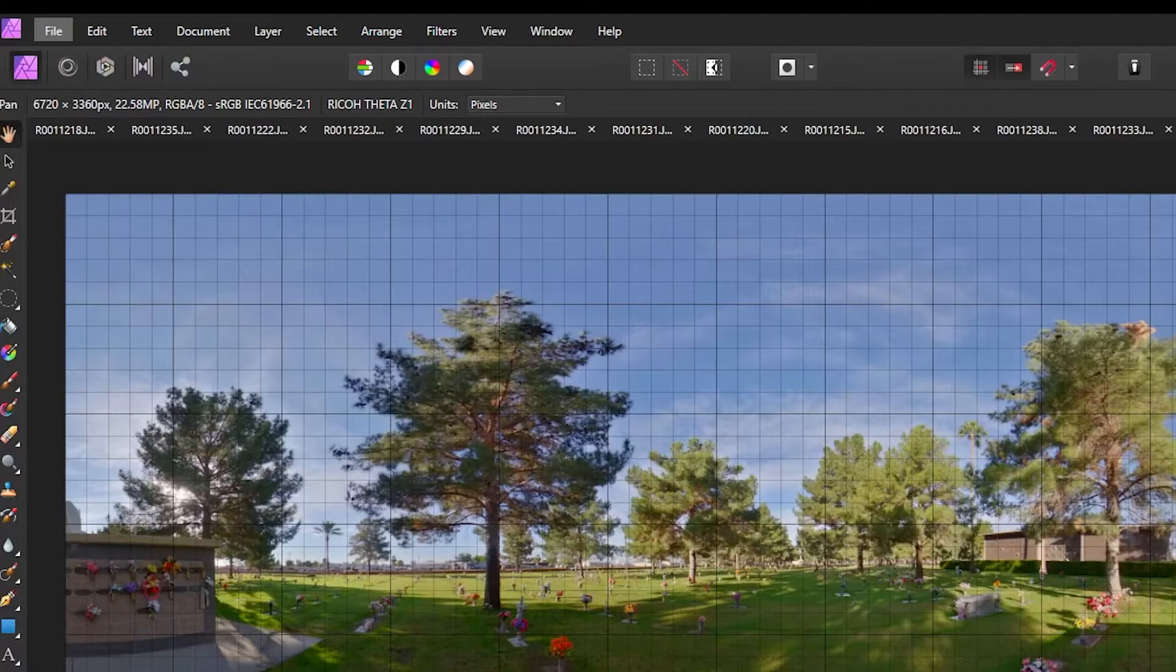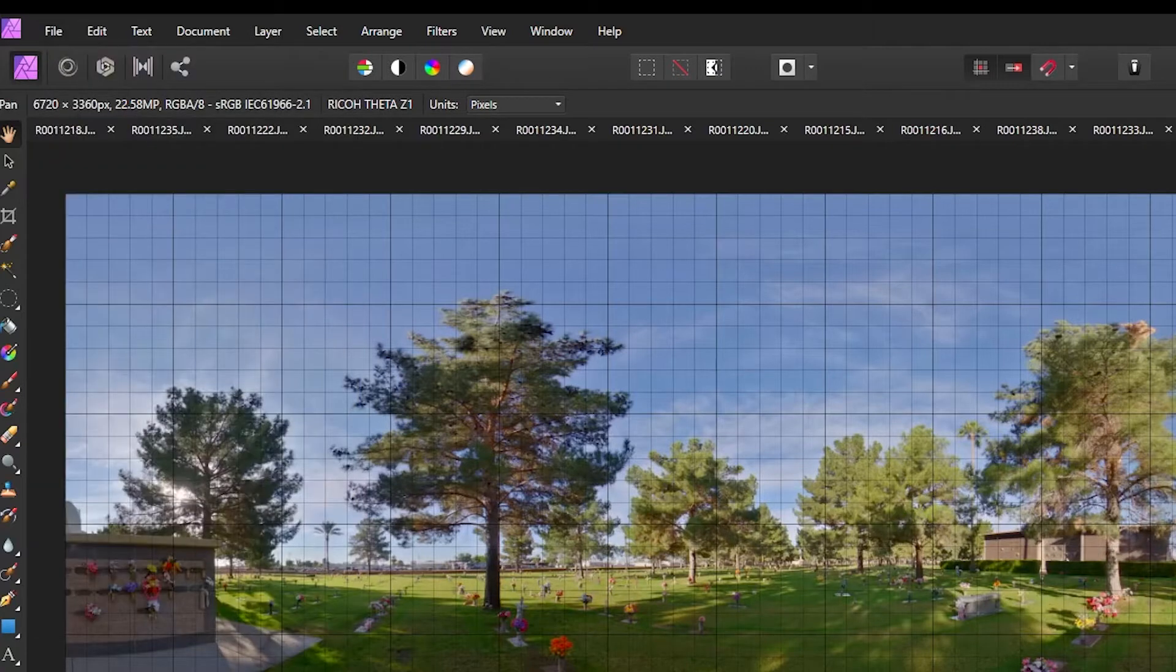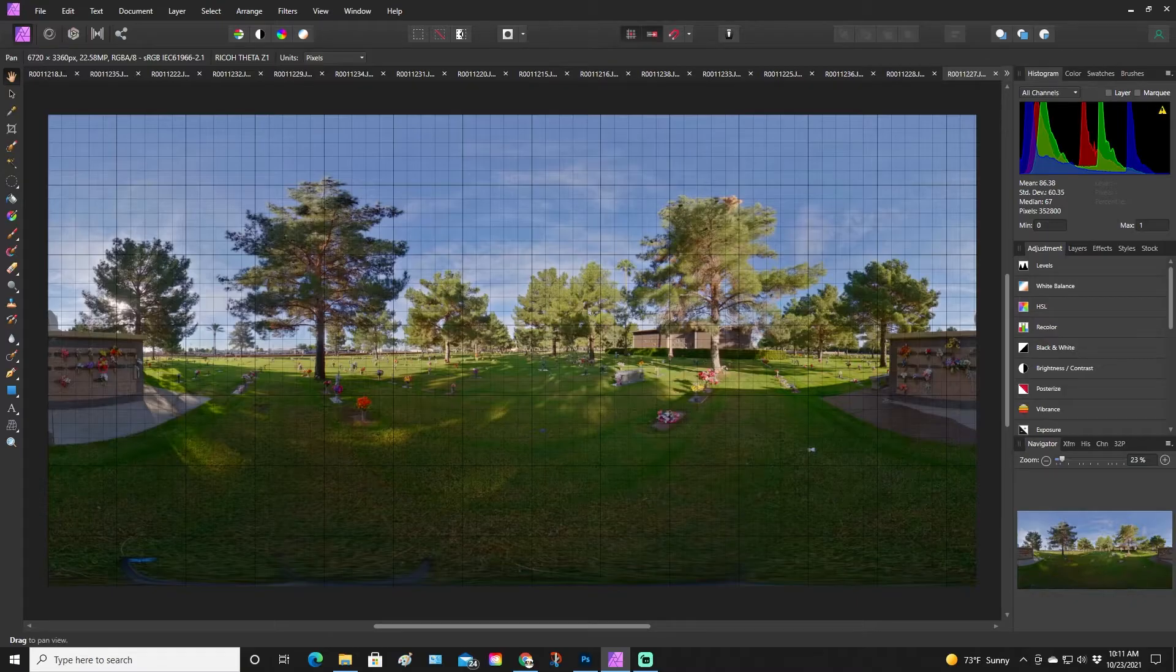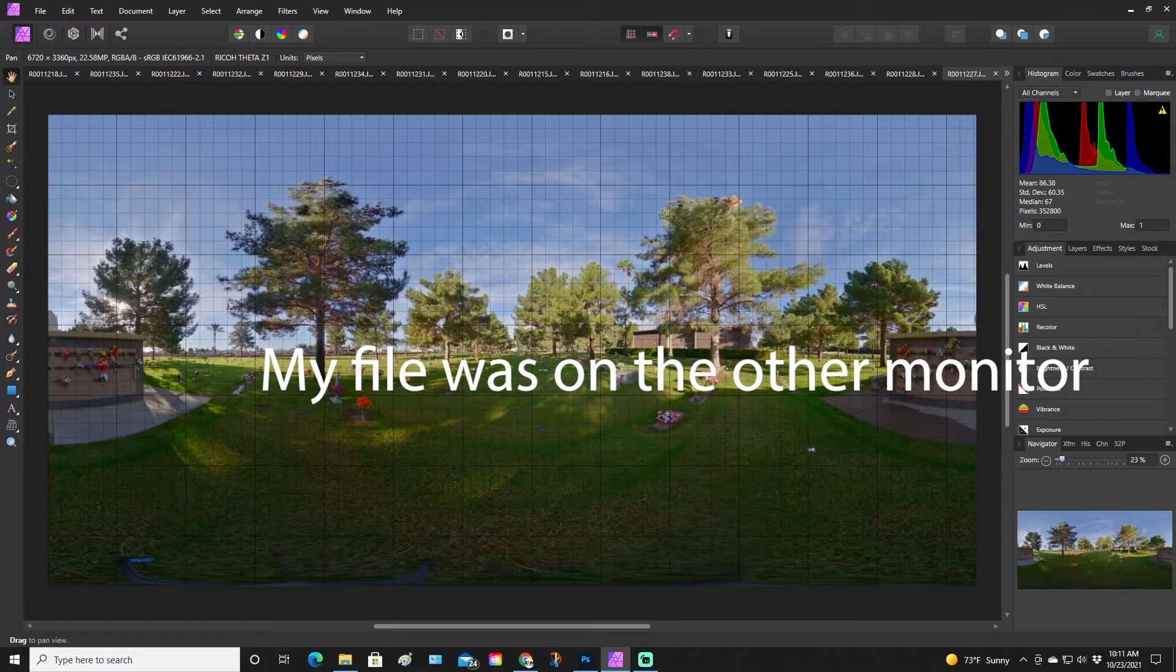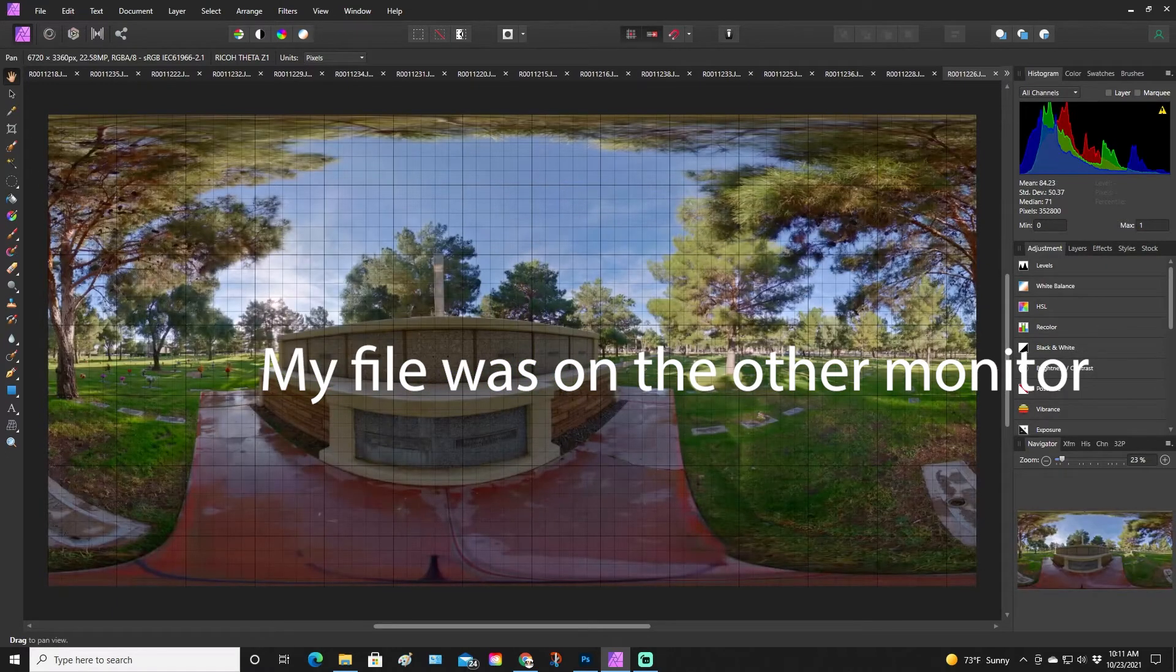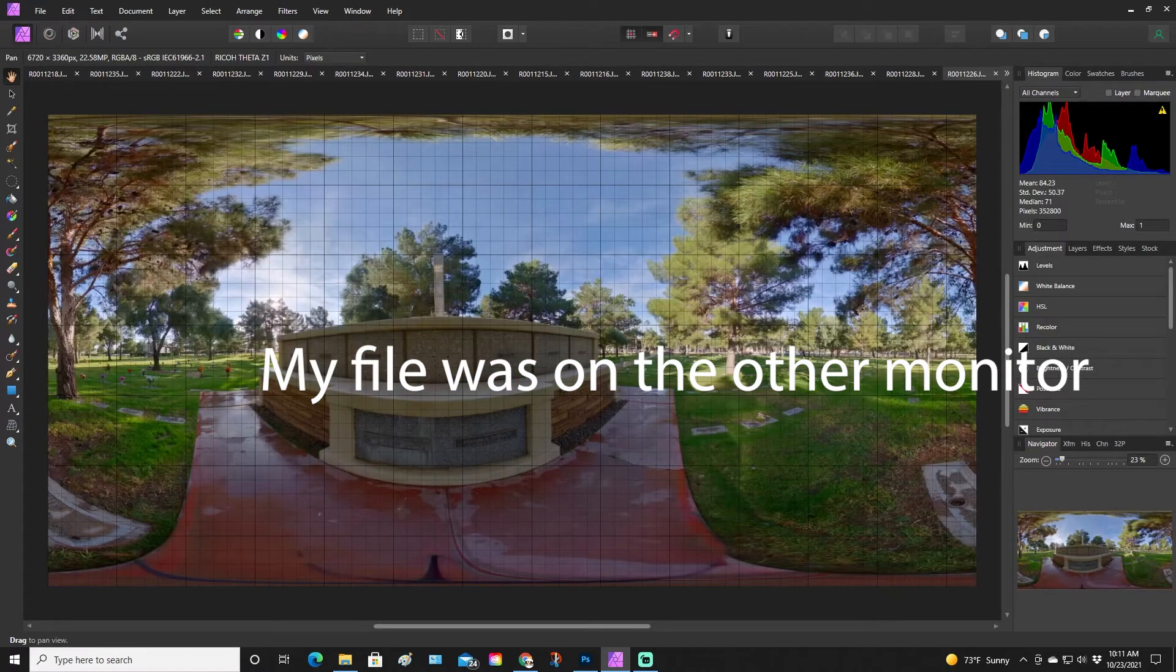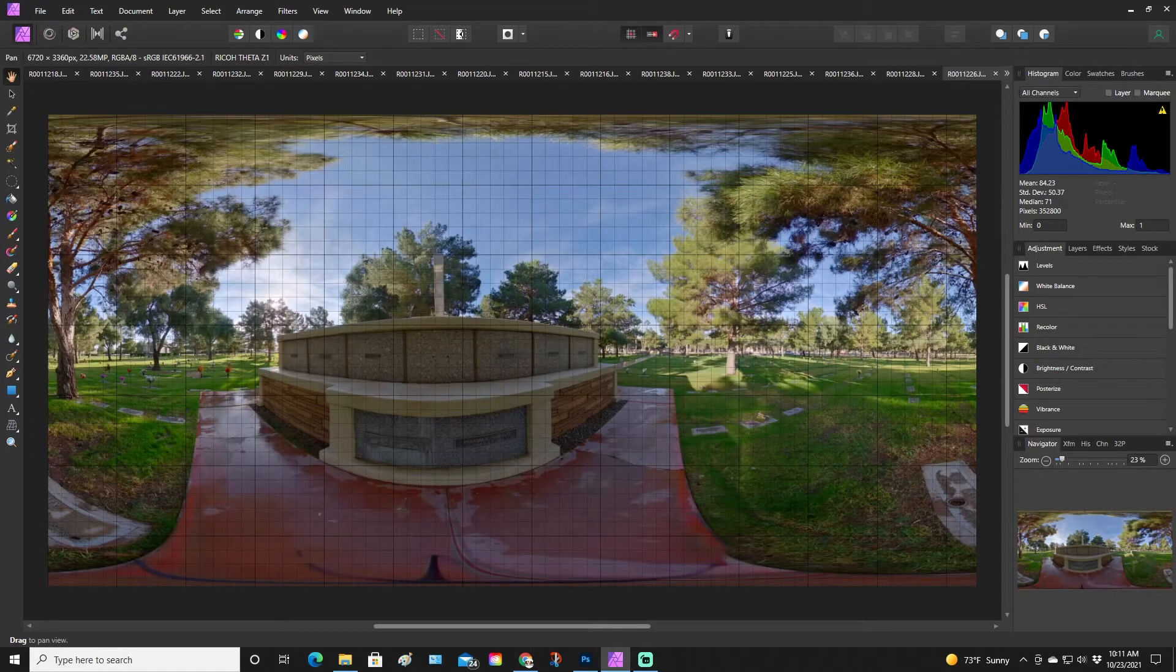When you open up Affinity, you won't see this green. Affinity does have a free version, so if you want to check out the free version and try it out, it's something like 50 to 60 dollars for a lifetime license. You don't need to pay a monthly fee like Adobe. You open up Affinity, download it, then hit open file.